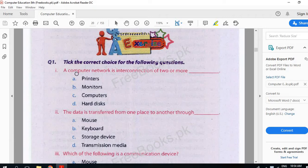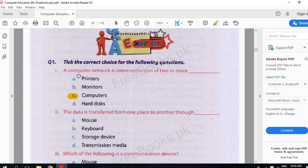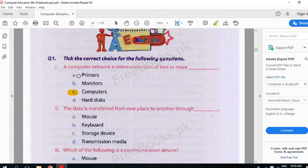A computer network is a connection of two or more. We have discussed that in a computer network, more than one computer is connected to a network. That means two or more computers are called computer networks.